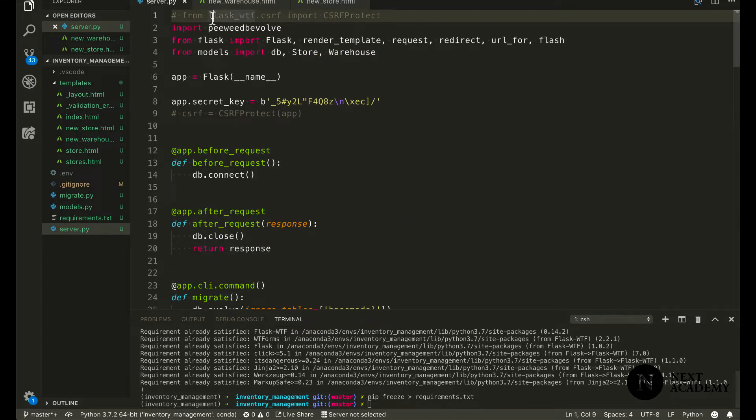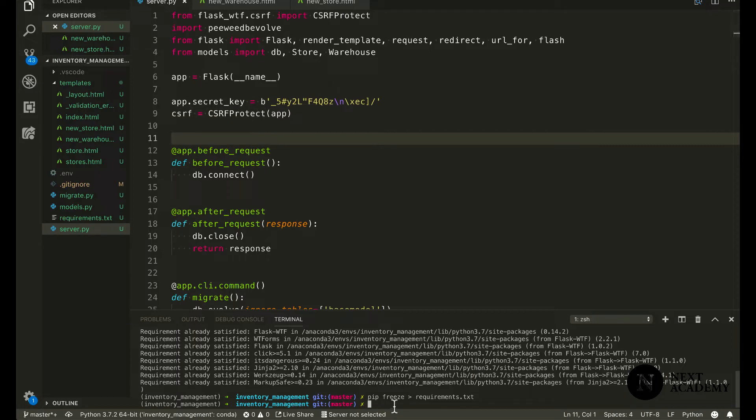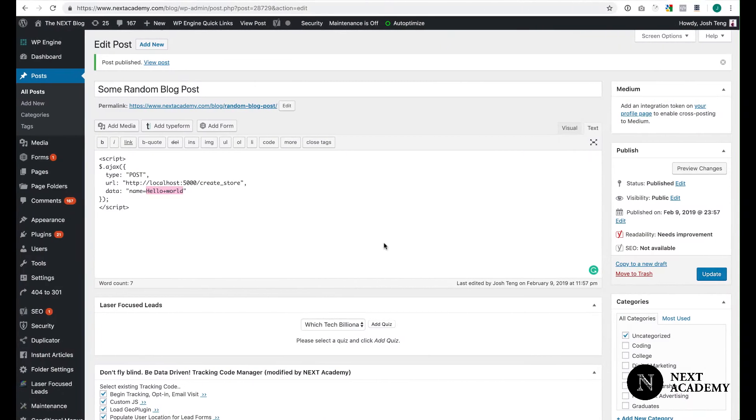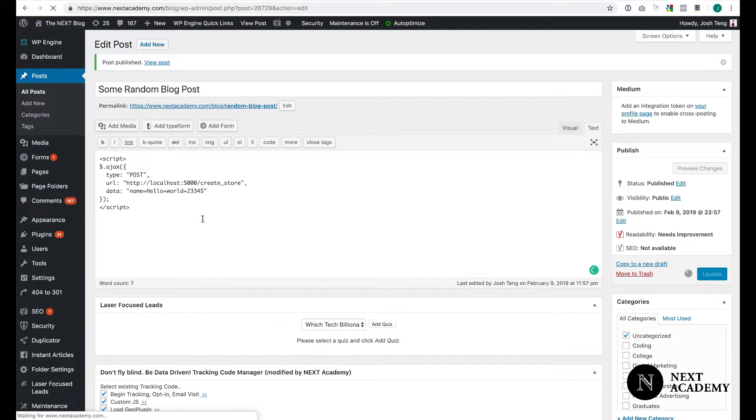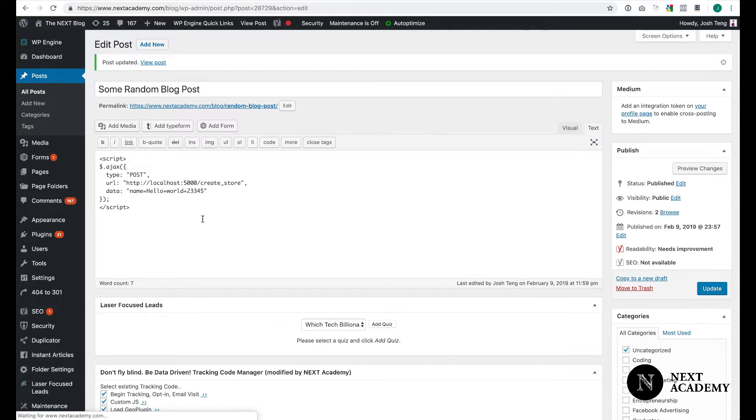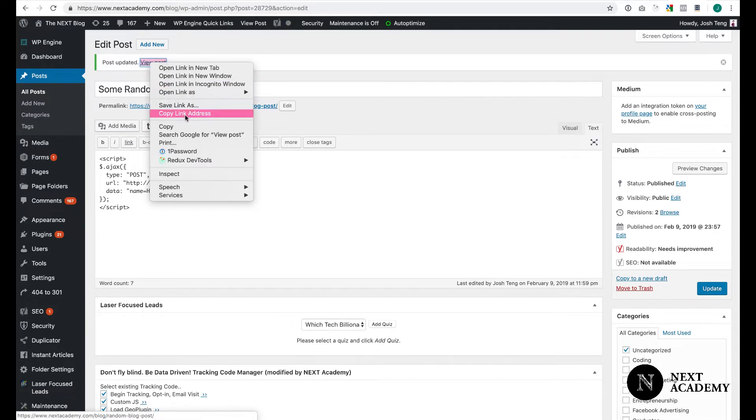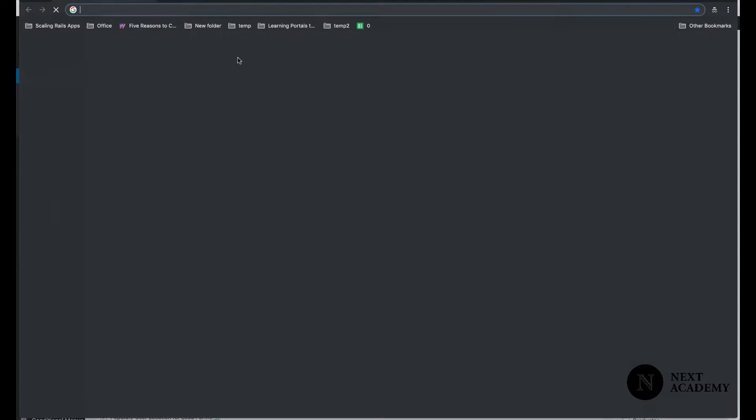I already have the code here. I'm just going to uncomment it. Now, I'm going to start flask server again. I'm going to modify this post to use a new store name, so that it's not currently in our database. I'll update that. And now let's visit this post again.